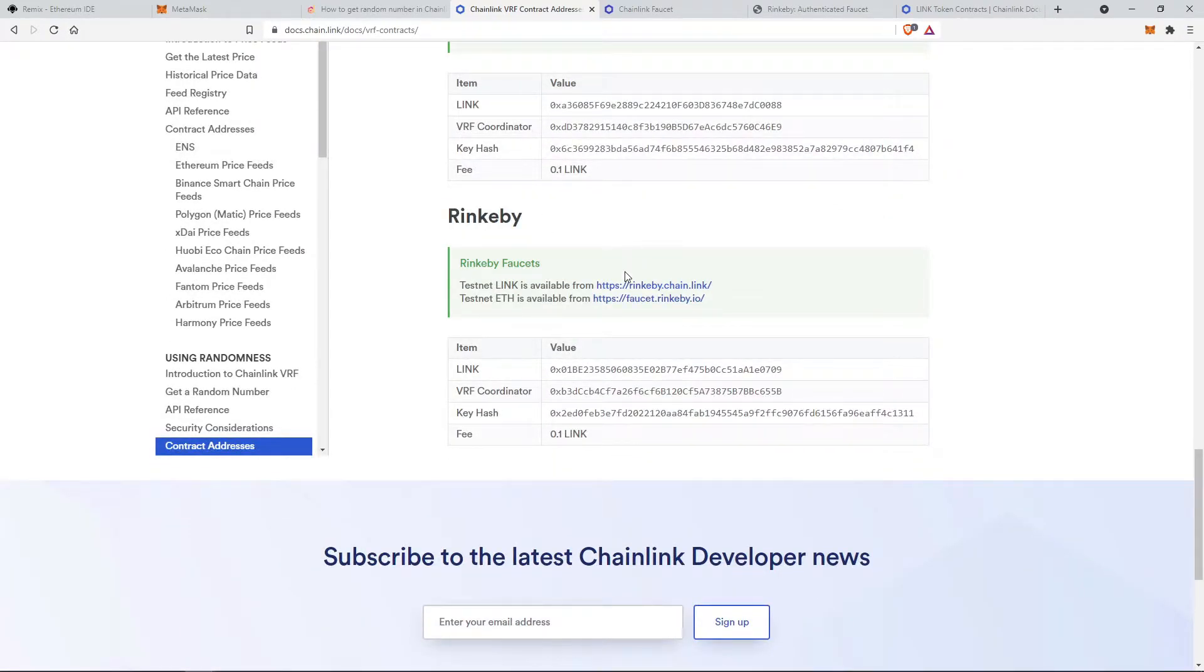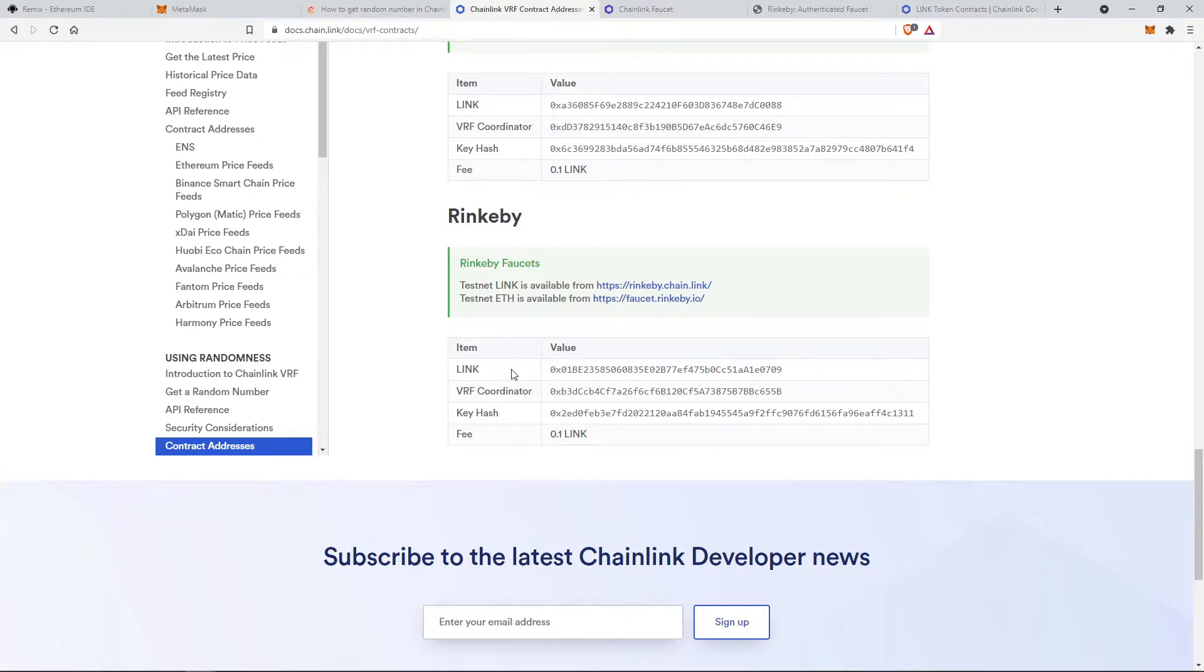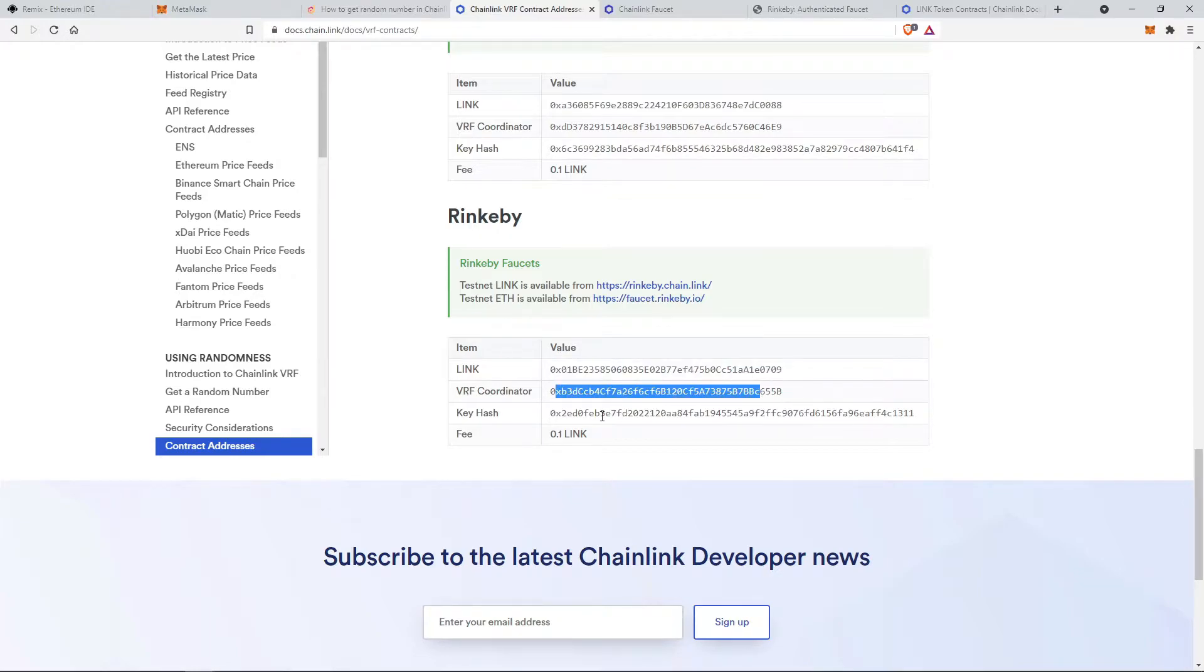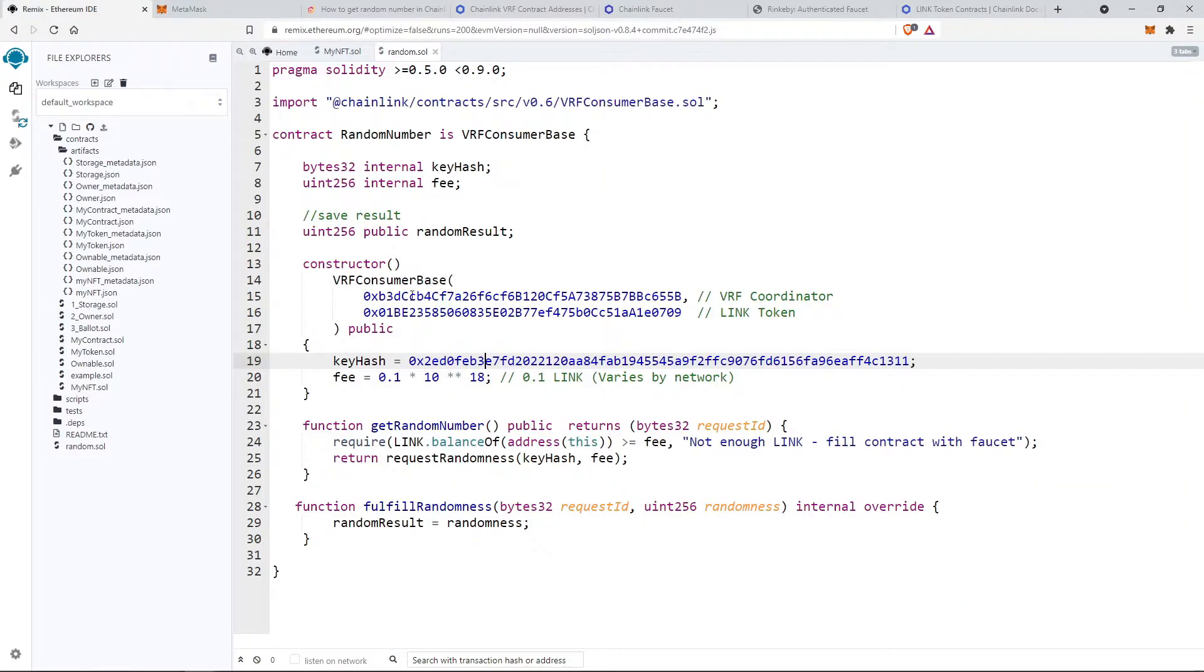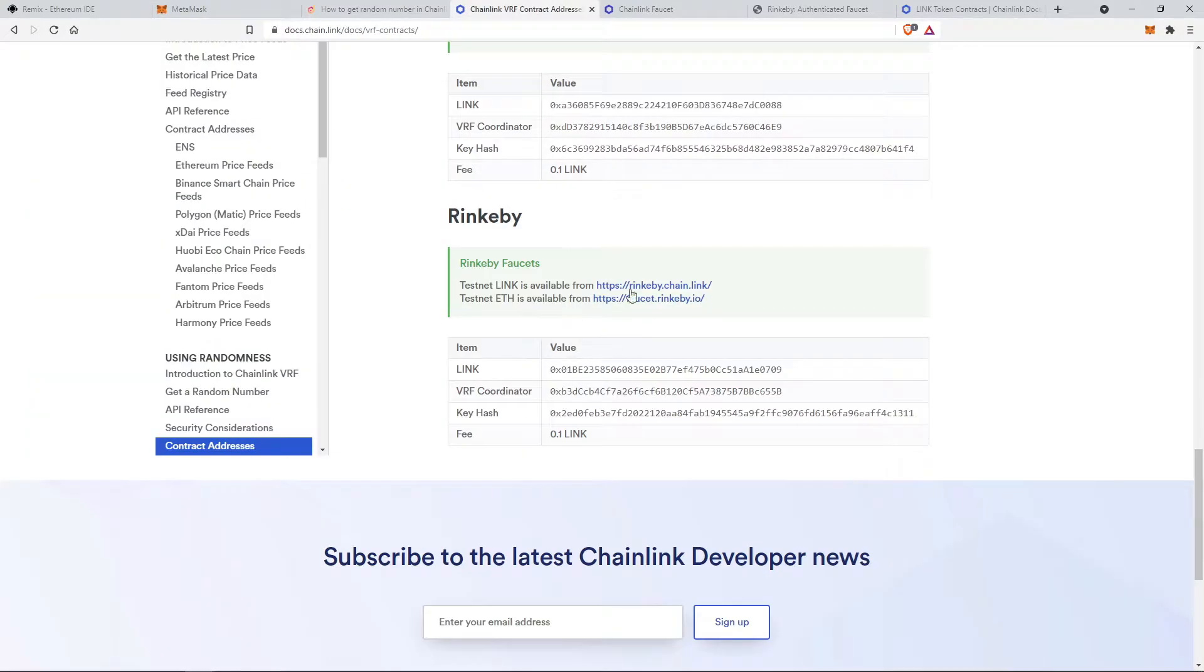They have also provided the faucet links for Ethereum and link tokens. Here you will have to choose the particular set of addresses and use it in the constructor depending on the network you are using.